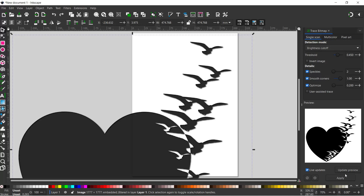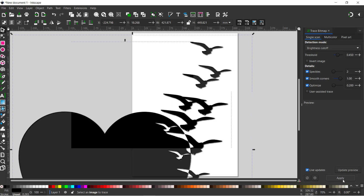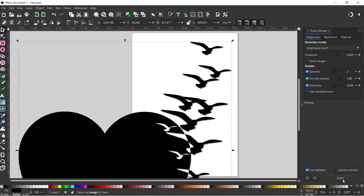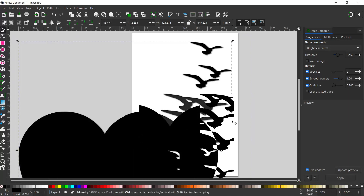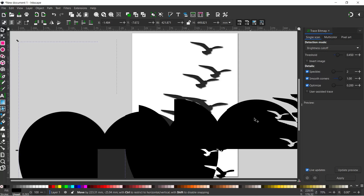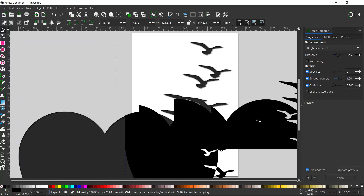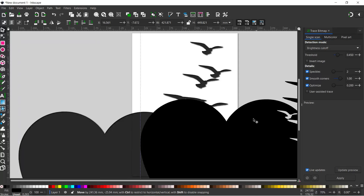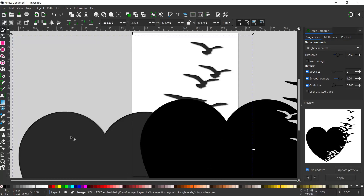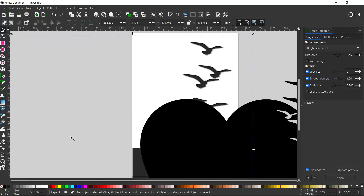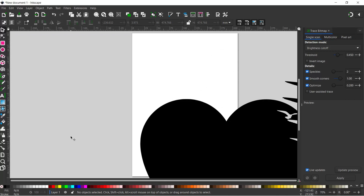I'm going to come down and click on Apply, and that will create a vector copy of our image. We can drag our copy over to the side, click on the original image, and we can just press Delete to get rid of that.